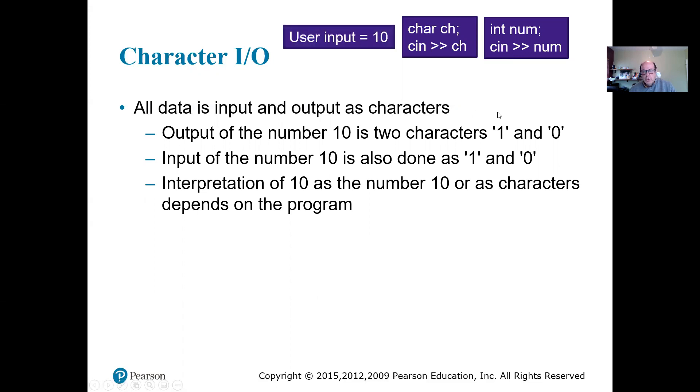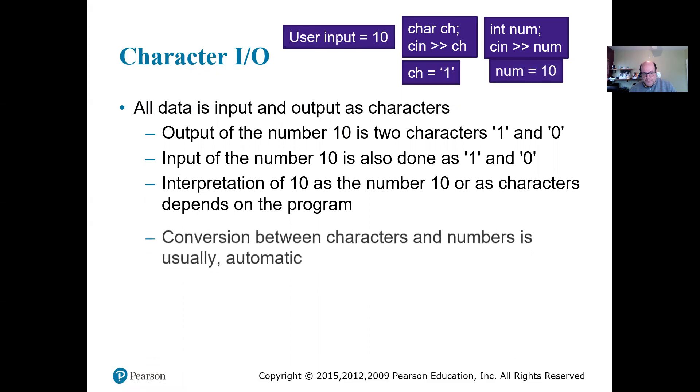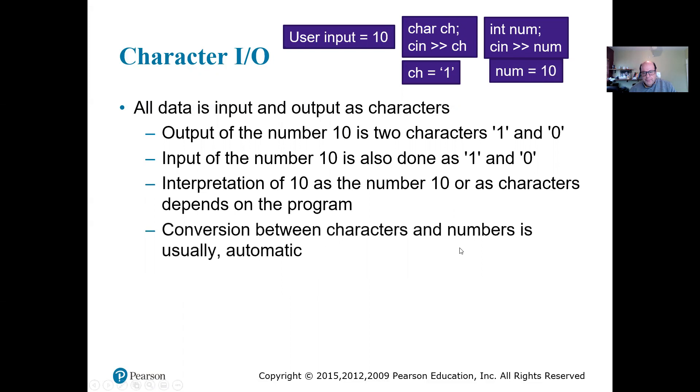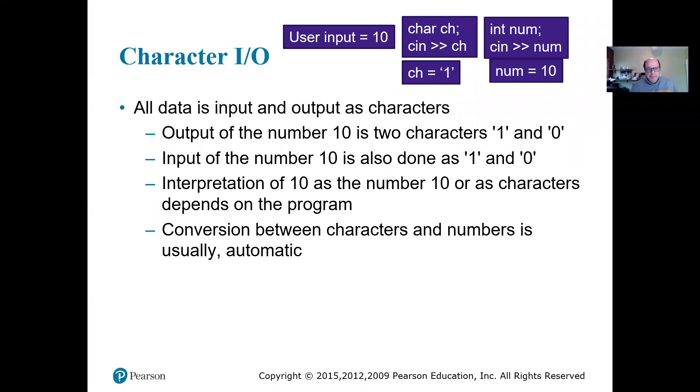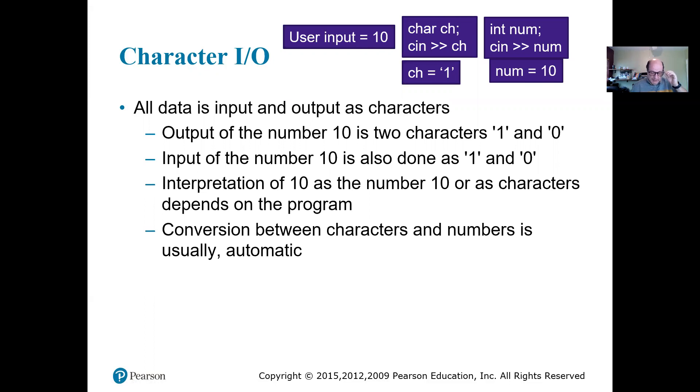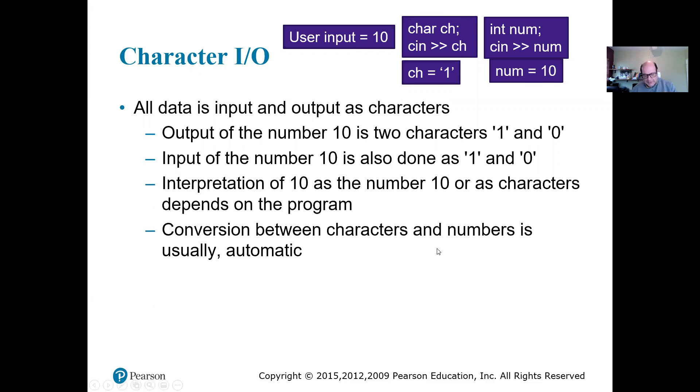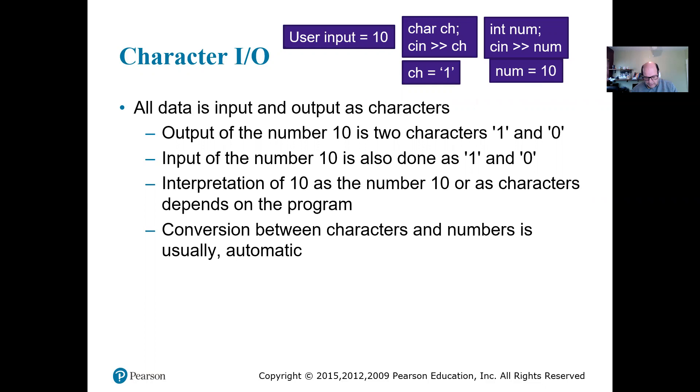There is a conversion that's going to automatically happen between characters and the numbers. C++ likes numbers, so it saves even the character as a number. Converting them from one to the other one is automatic. It does happen. And remember, we talked about this before, that if a smaller data type goes to the bigger one, there is no loss of data.